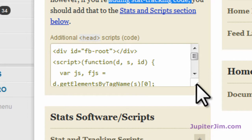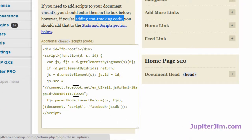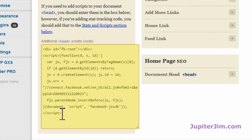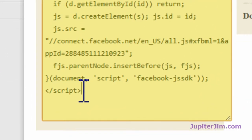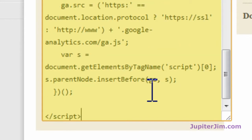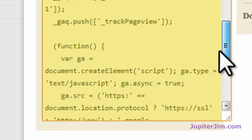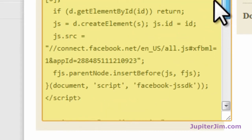I already have some code in here — you just click this little corner on the right and you can drag it down. That code is for a Facebook like box. So I put the cursor right at the end of the last script tag and then just hit enter a couple of times. Now I'm going to press Ctrl-V or Command-V on a Mac to paste the code into the yellow box. There's the Google Analytics code — there's everything we just copied.